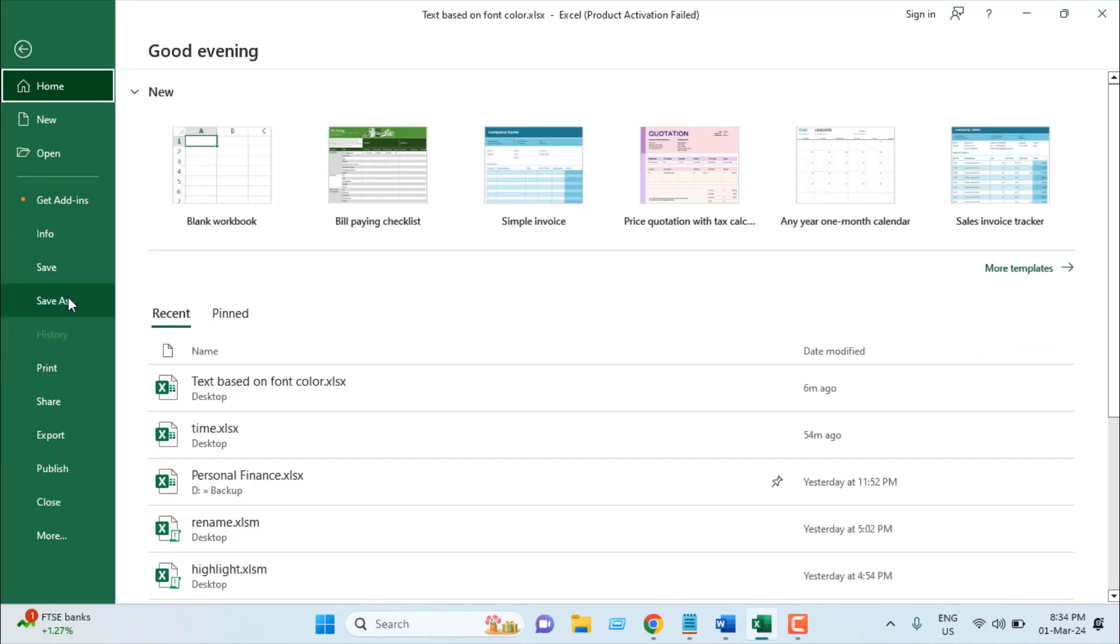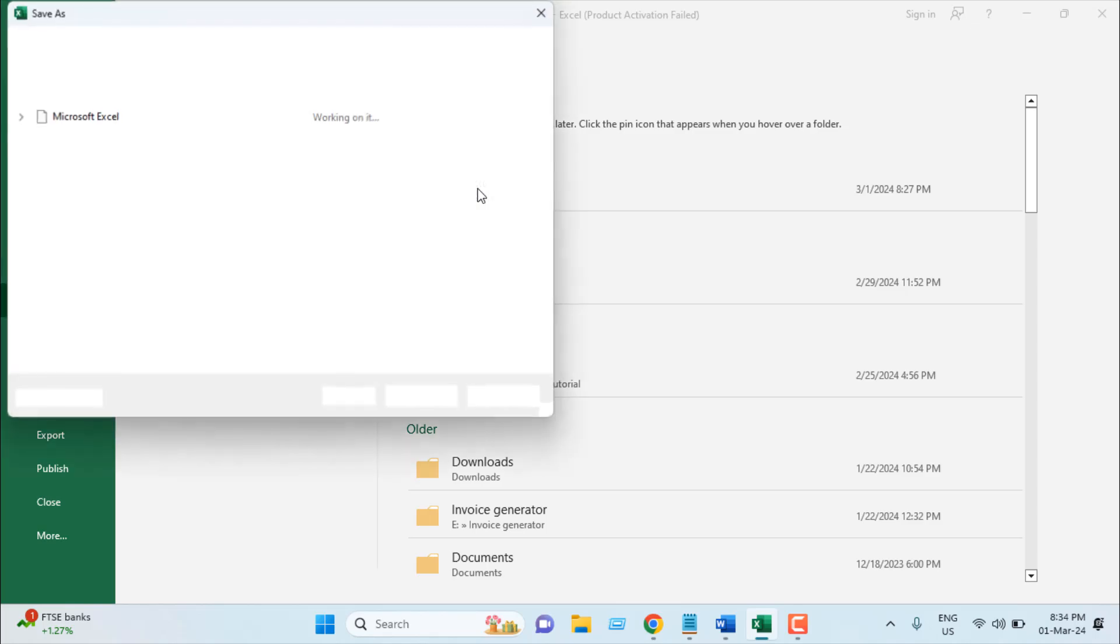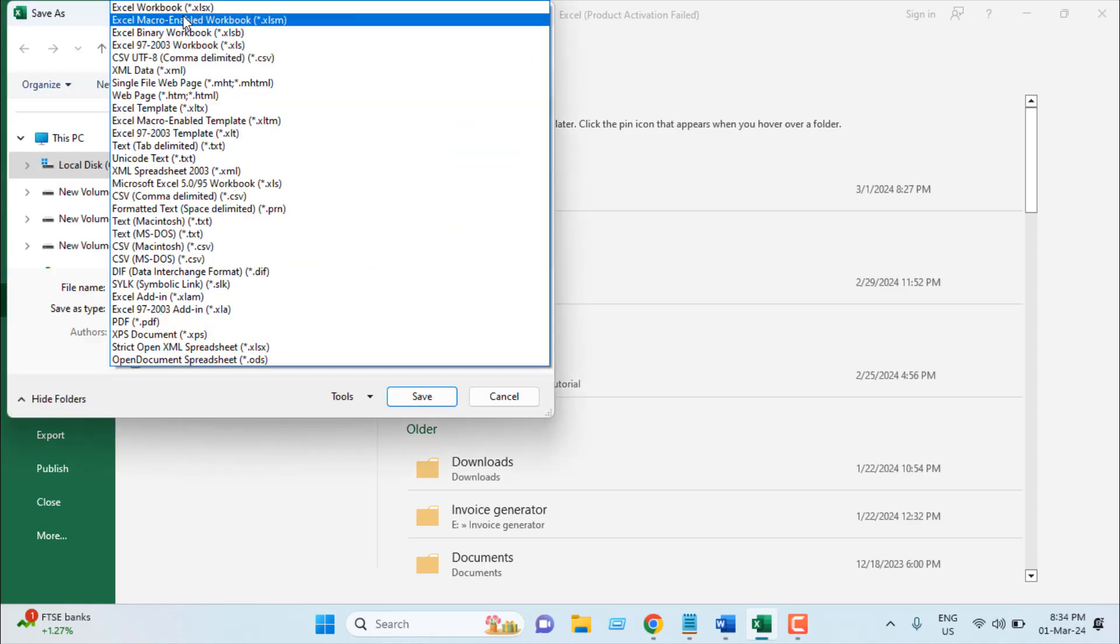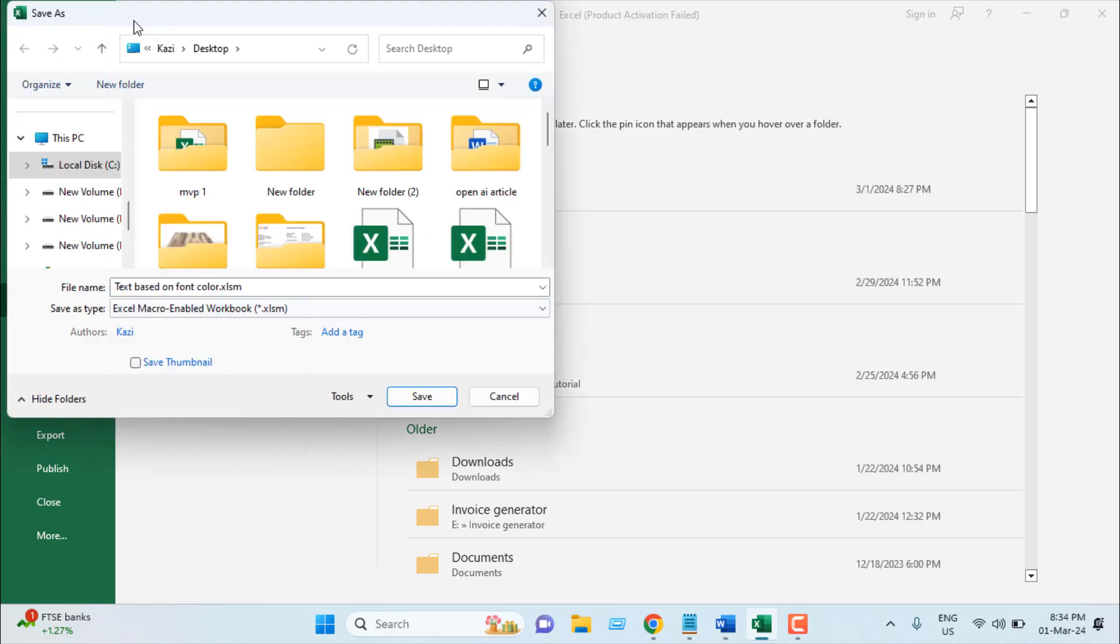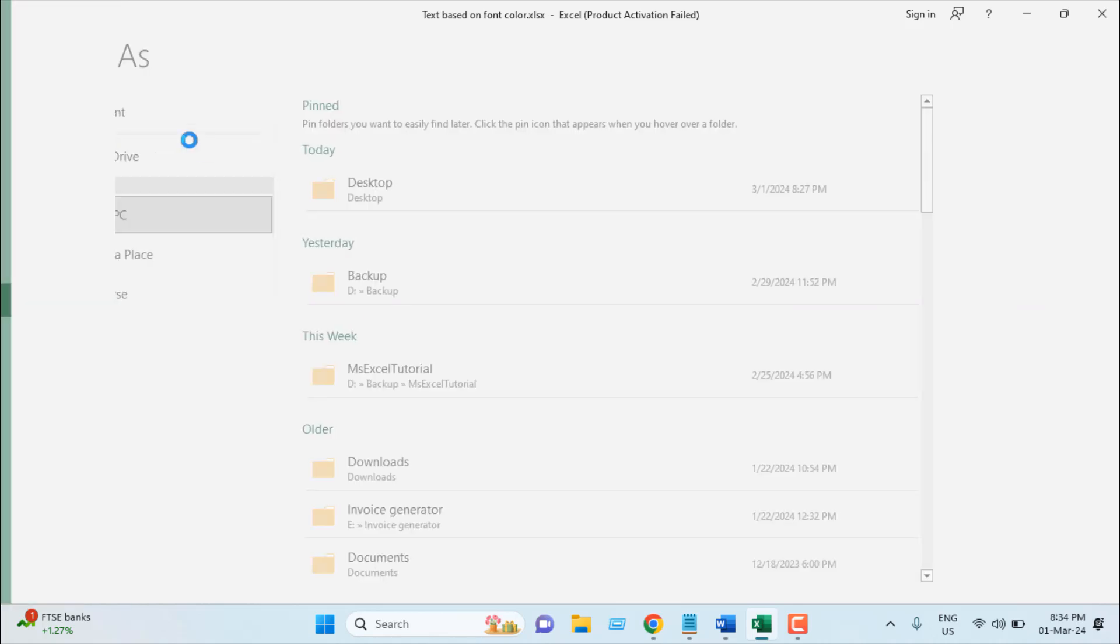Click on file, click on save as, specify your location and then click on this drop down save as type and select excel macro enable workbook or .xlsm file type and click on save.